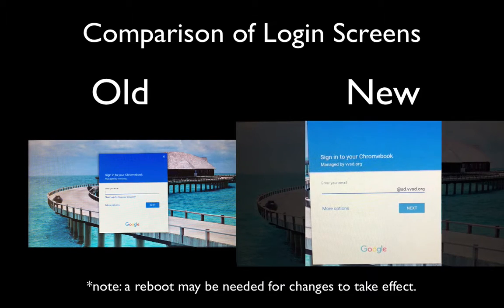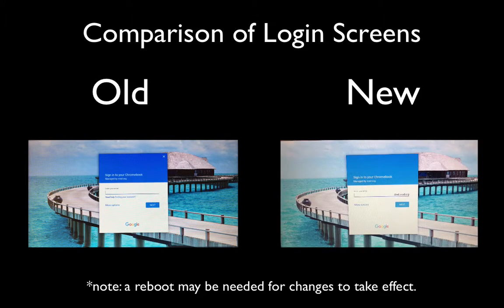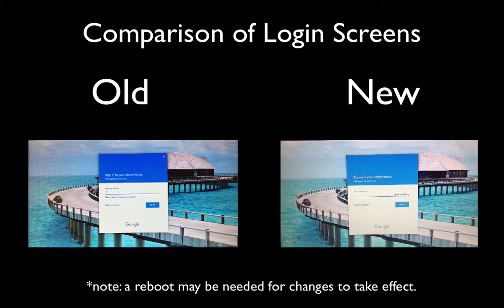We hope you and your students appreciate this change as it makes it quicker for students to log into Valley View Chromebooks. If you have any questions regarding this update, don't hesitate to reach out to us at Instructional Technology. For any problems you may be experiencing otherwise, please email helpdesk at VVSD.org. Thank you.